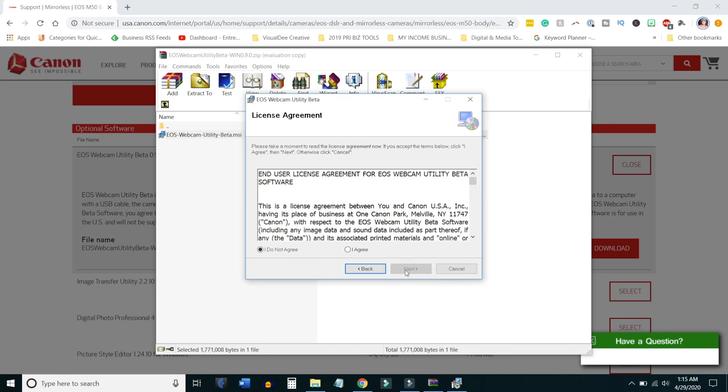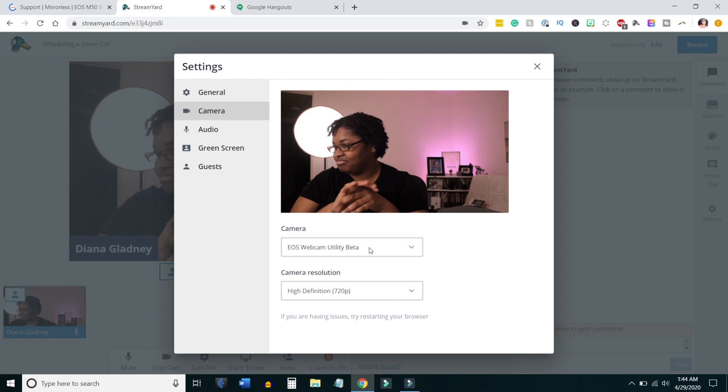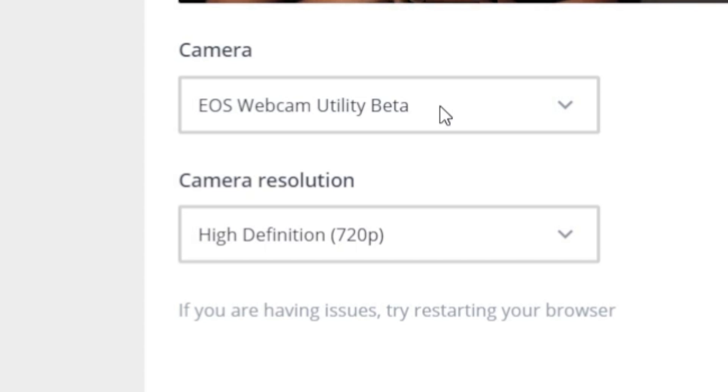Then you will need to restart your computer. You don't need to run anything after that. Put your camera in movie mode, connect it via USB to your computer. I tried this in Google Hangouts and StreamYard as well, so I assume any of the others would work — Facebook, YouTube, or whatever the case. You should see it as the Utility Beta virtual camera dropdown option when you're getting ready to select it.